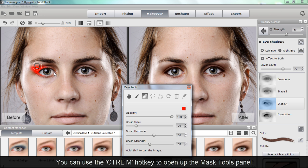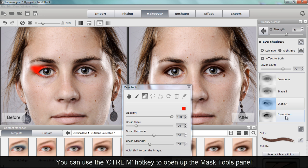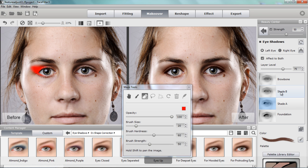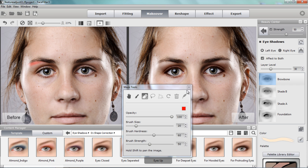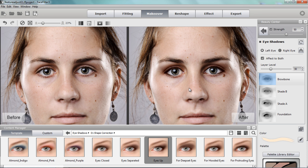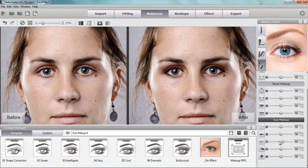Looking at the masking tools, you can see exactly what's happening: the main shade color is applied in a triangular shape, and shade A and shade B for the brow bone have a very light effect. With those two makeup templates combined, it's drawn the eyes further apart and added emphasis. That's all we're going to do in the makeup section for now.